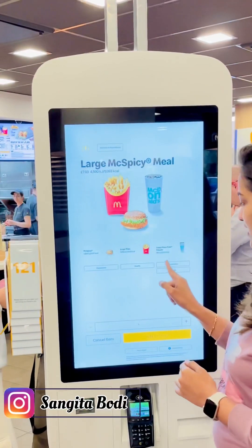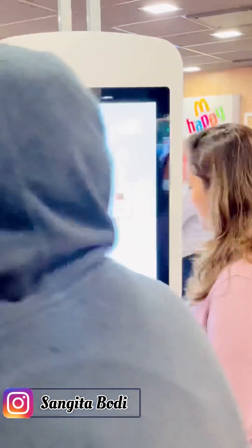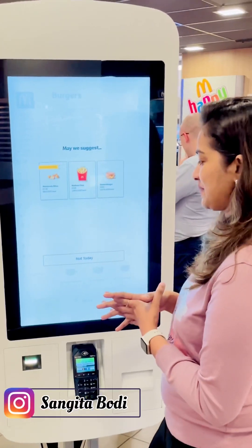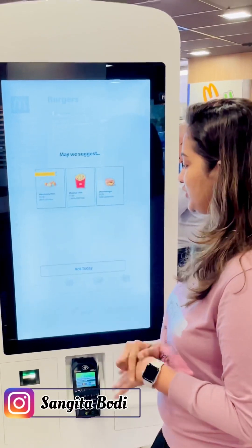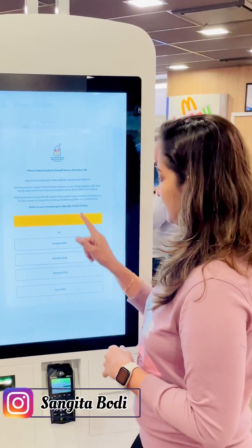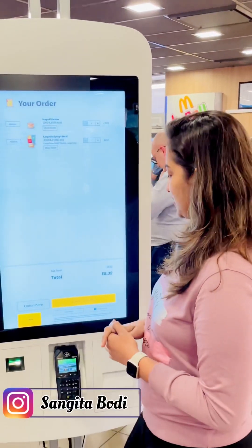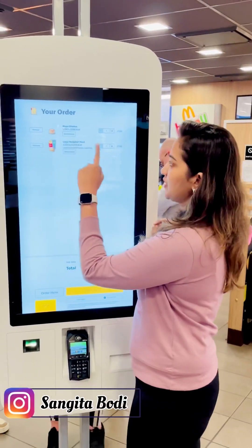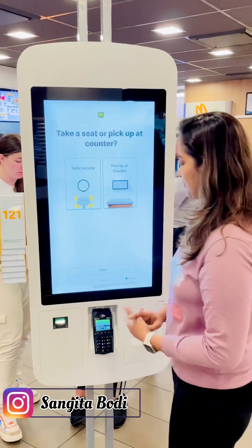So we can customize it and add items. I'm going to select View My Order. There's a suggestion prompt — not today. And if you want to round up for a donation — not today. Then there will be a confirm and pay. We can check: one mayo chicken and large fries. Confirm pay.